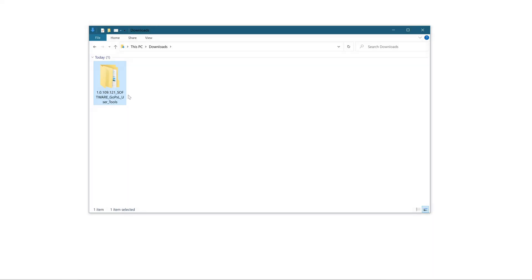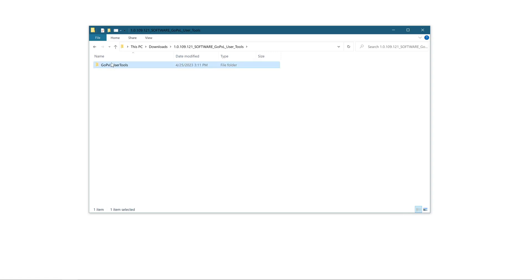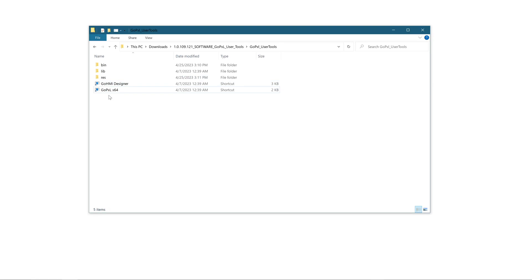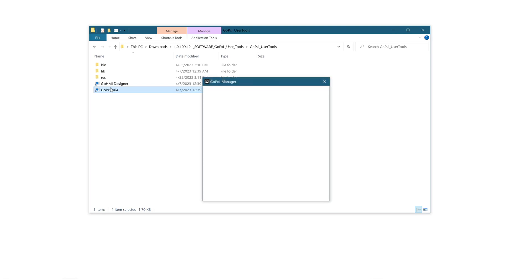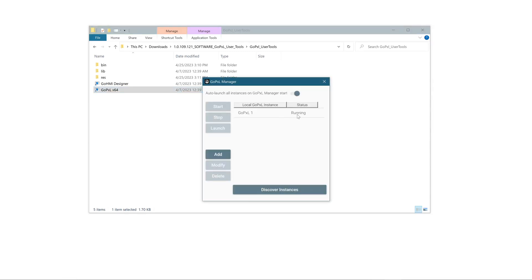First, open GoPixel. For example, access and run the downloaded folder of the GoPixel User Tools package. Click on the GoPixel shortcut to run GoPixel on PC. Click on the instance you want to run and click Launch.